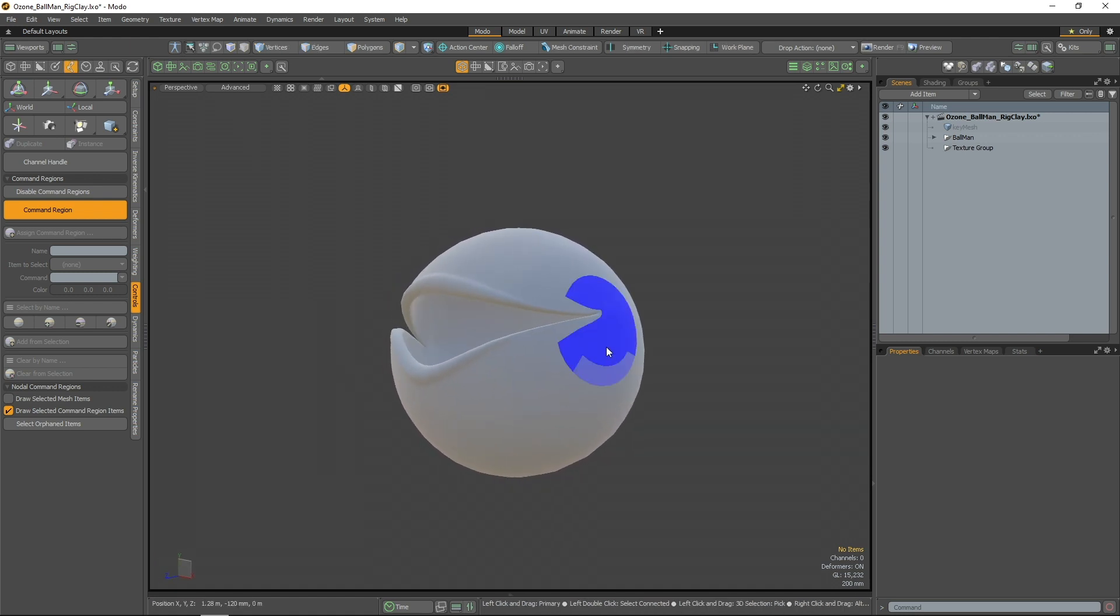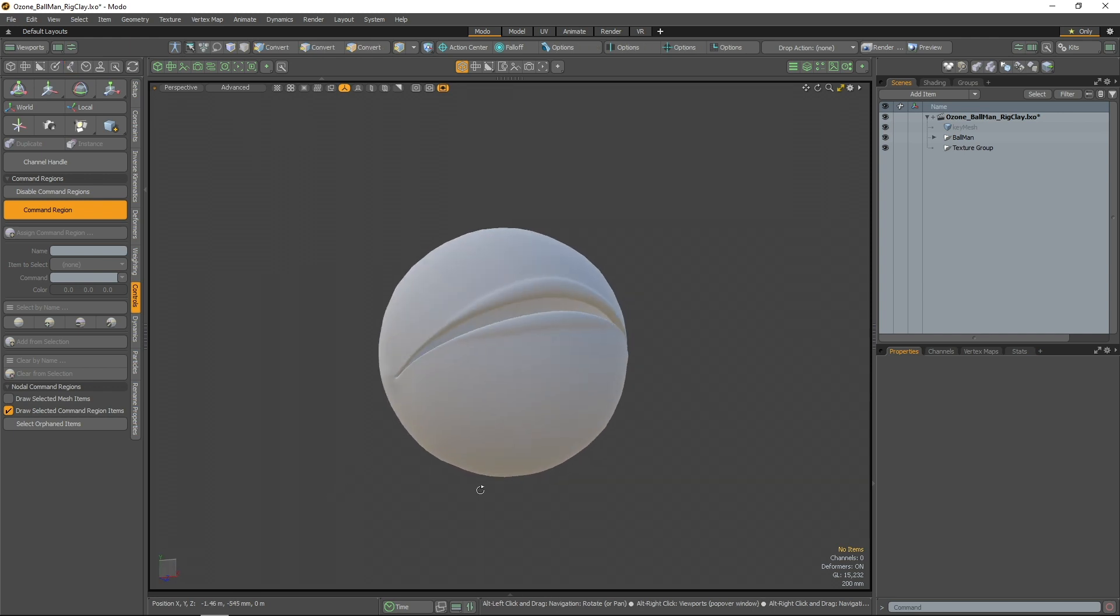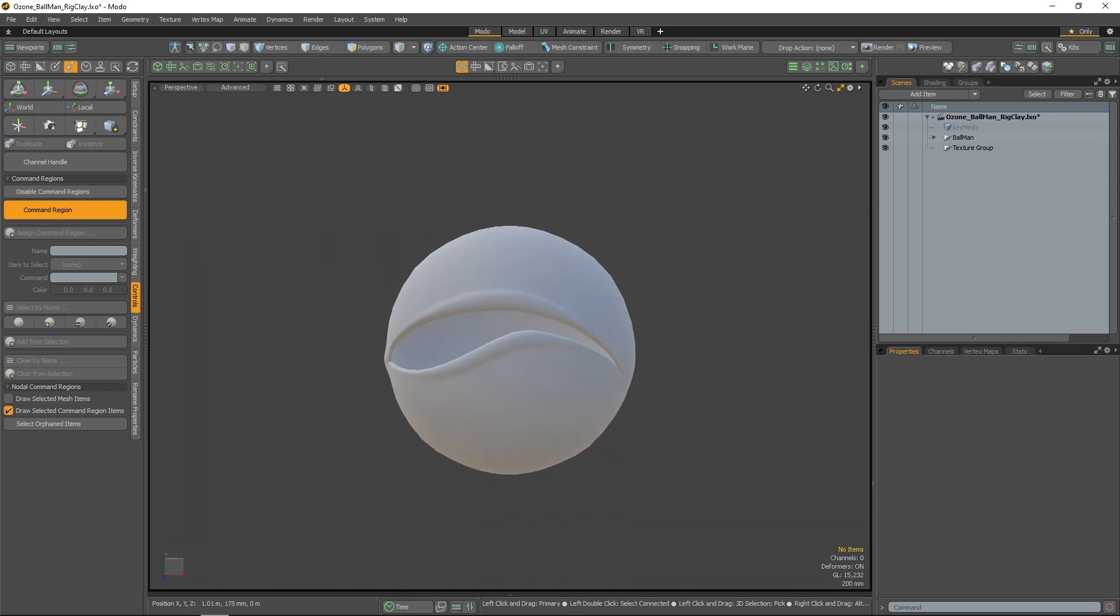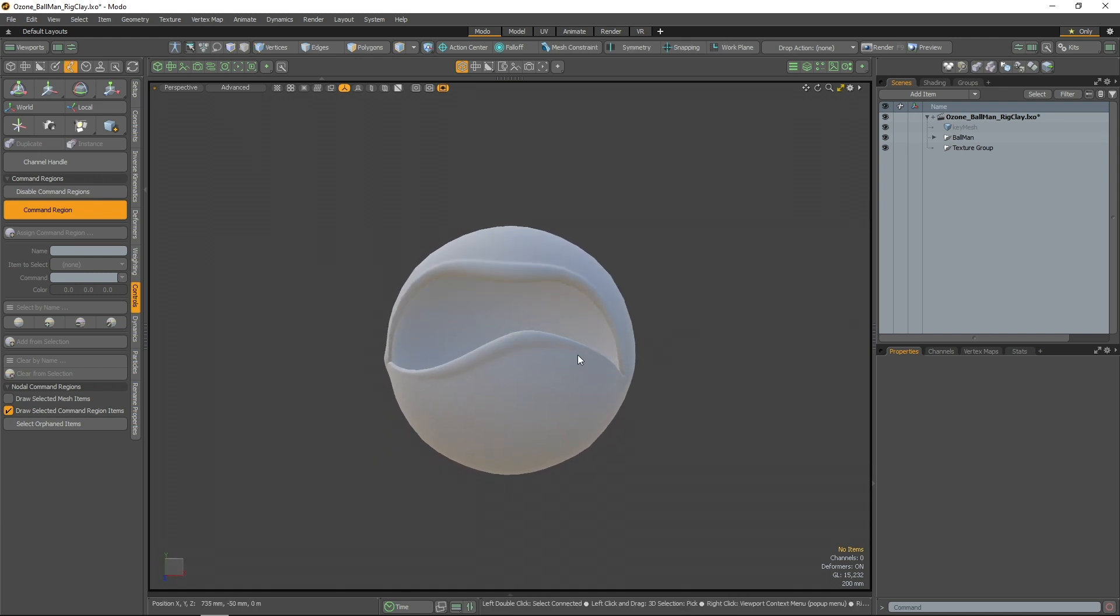Rig Clay allows you to adjust your rig's attributes by simply clicking or dragging on the mesh, so that you can easily and artistically animate your asset directly in the 3D viewport without needless cumbersome controls.